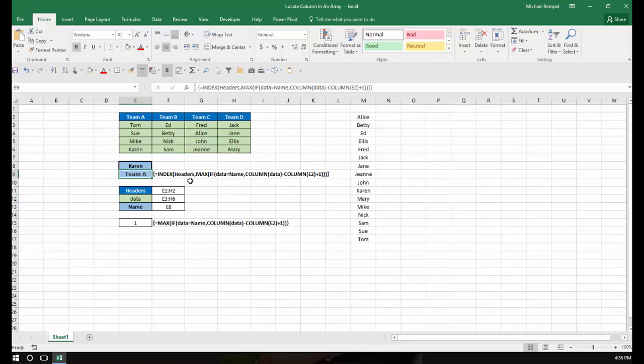And I've used names in the formula to make it easier to understand. And I've identified those below. So in this case, headers is E2 to H2. And you can see the color coding there. The data, those 16 names, E3 to H6.